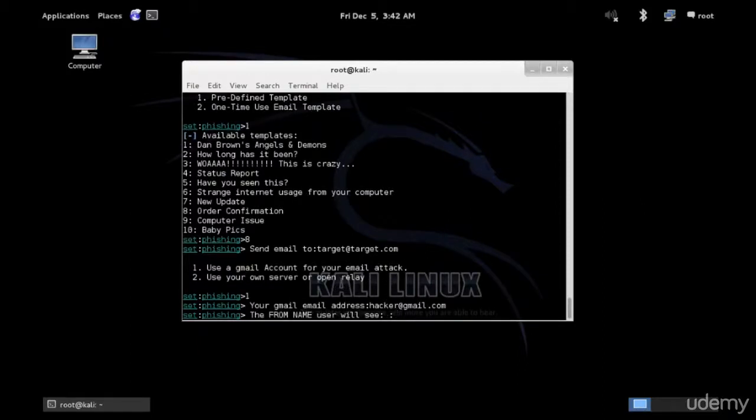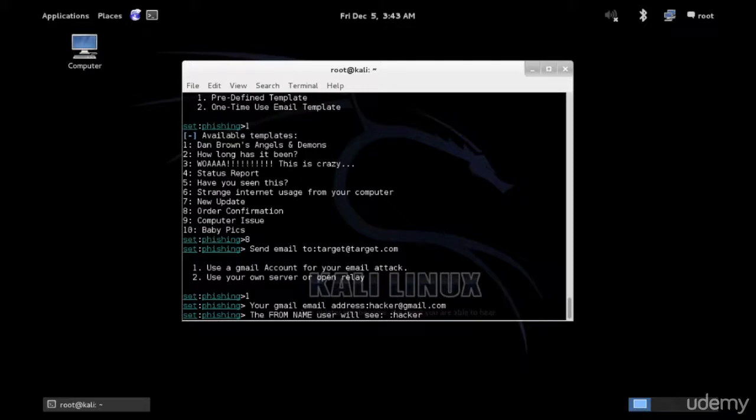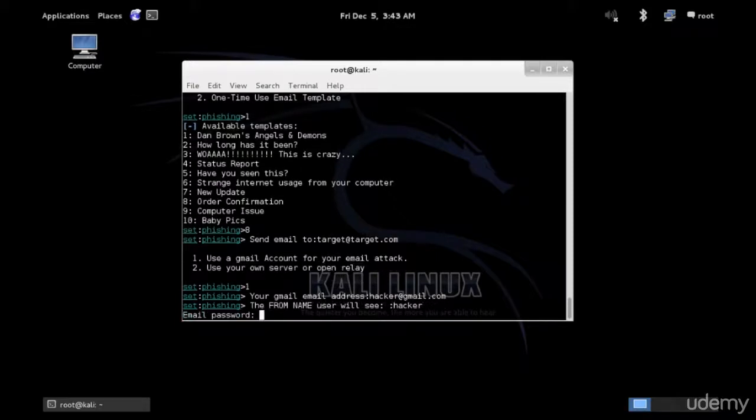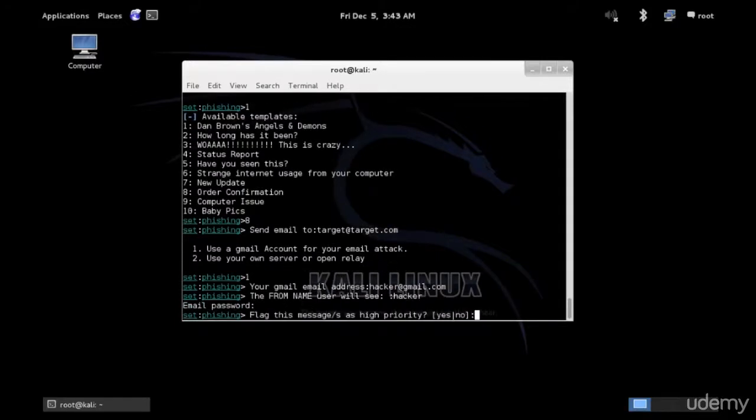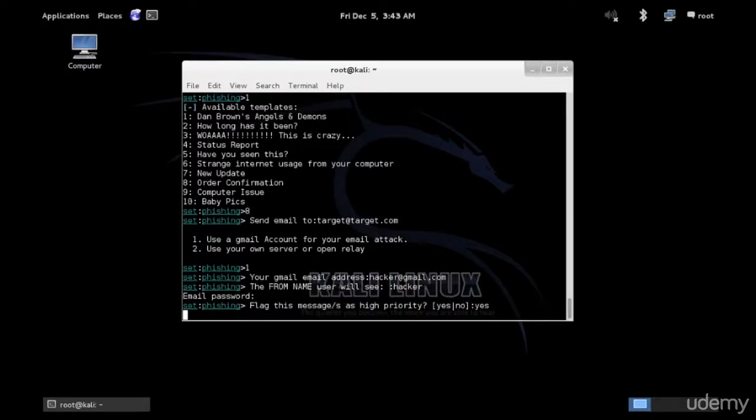You're going to need a password for that Gmail account. For the name, don't put hacker, of course. But since I'm just showing you, I'm going to put hacker just for fun and go ahead and type the password. We're going to flag the message as high priority. Yeah, I think we will. And we now are all set.